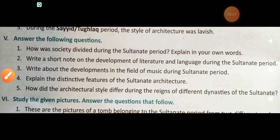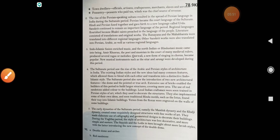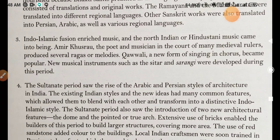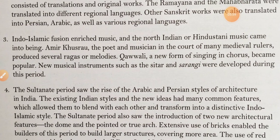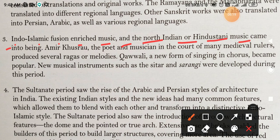Question number 3: Write about the developments in the field of music during the sultanate period. Indo-Islamic fusion enriched music, and the North Indian or Hindustani music came into being.